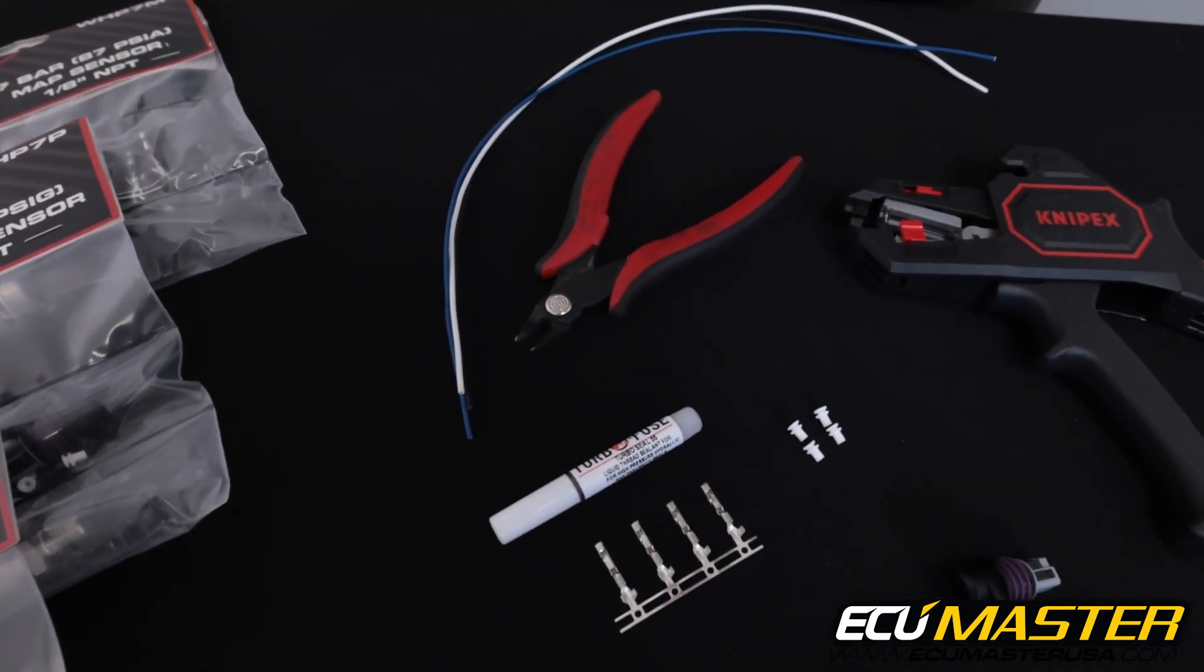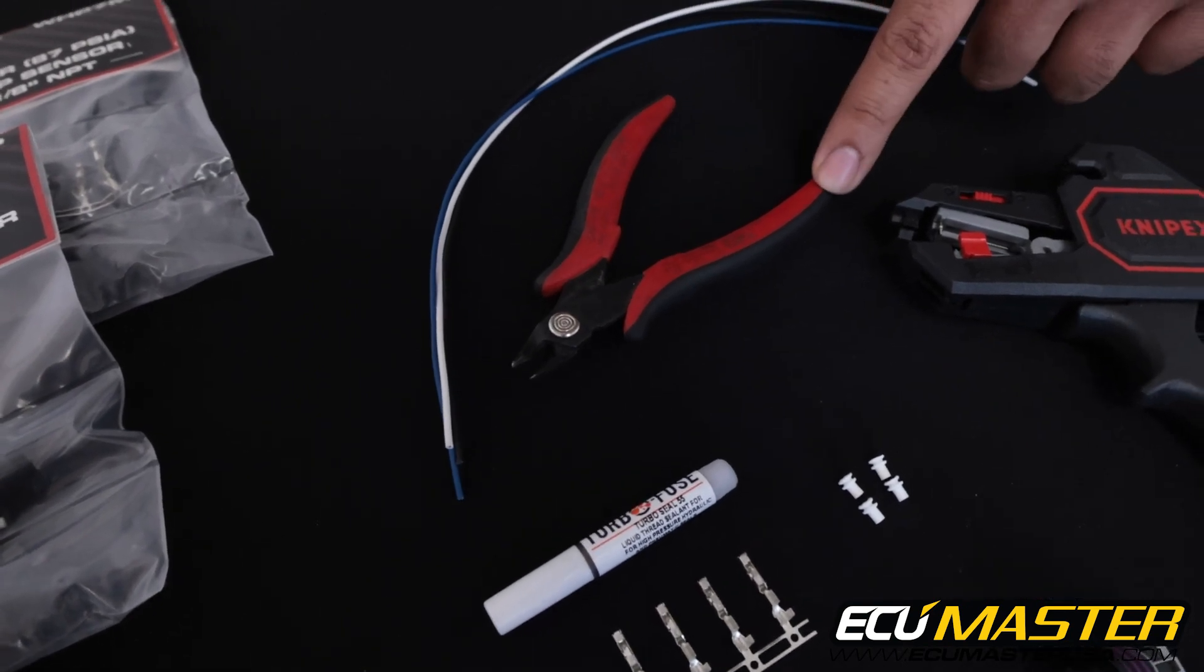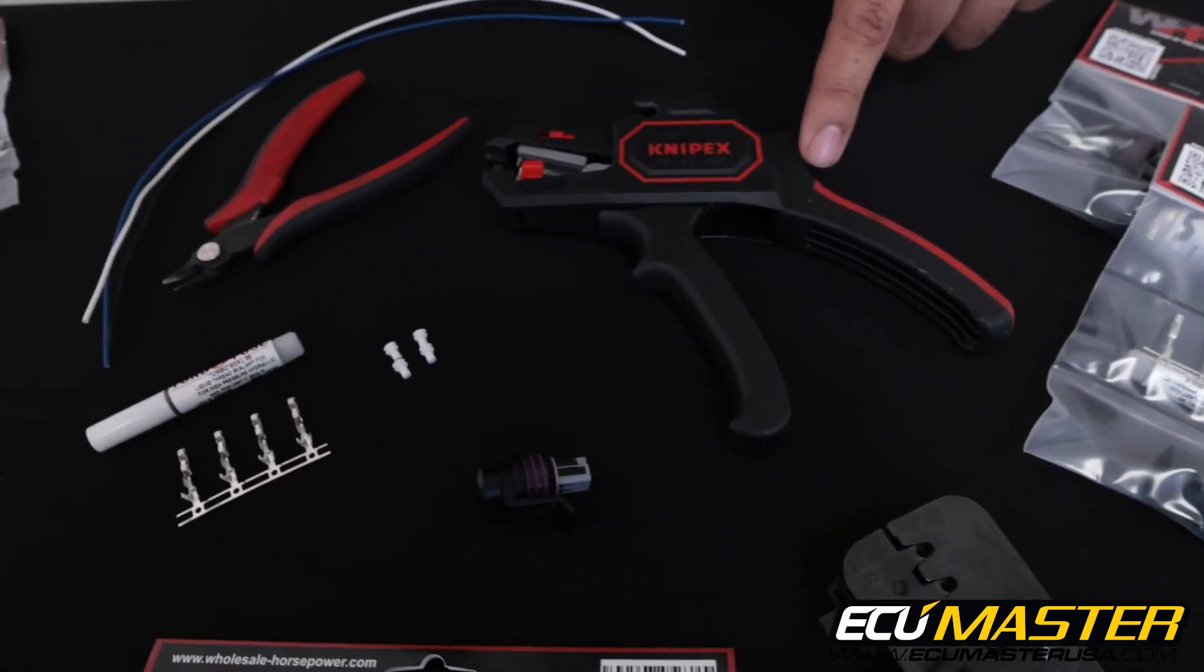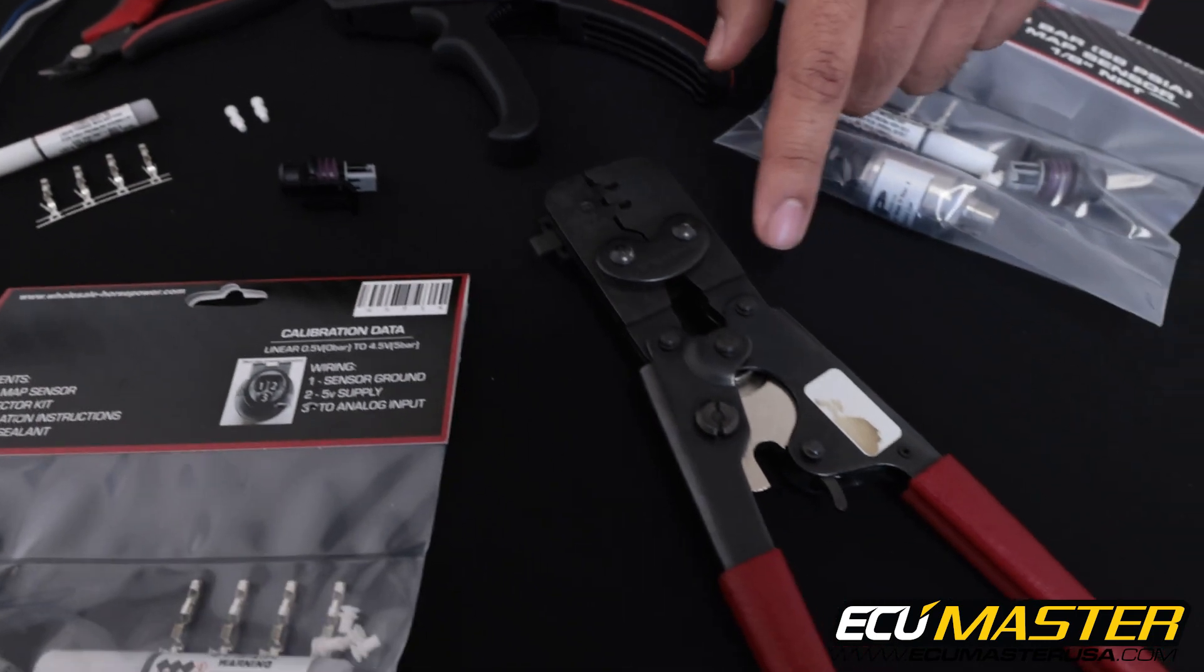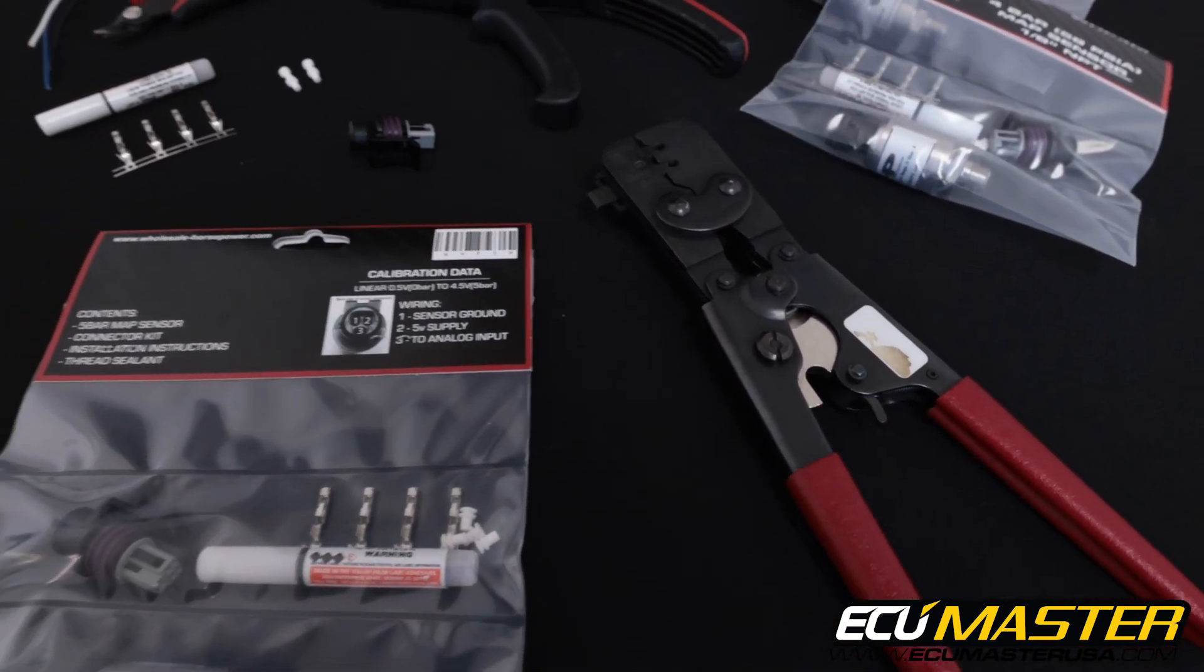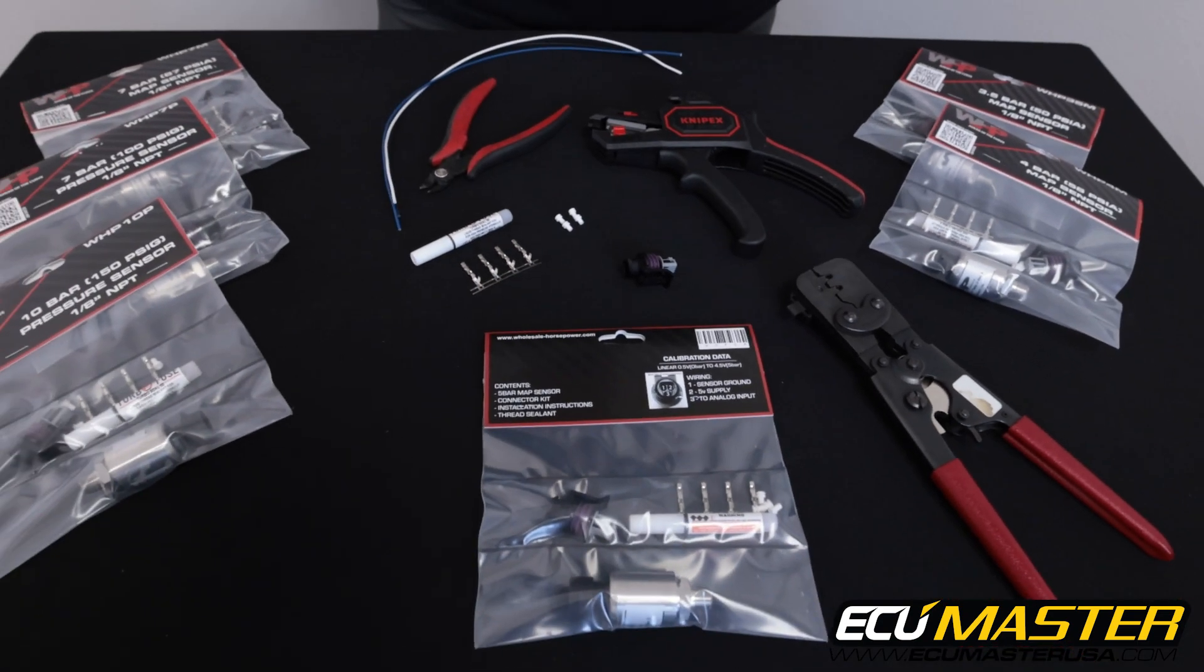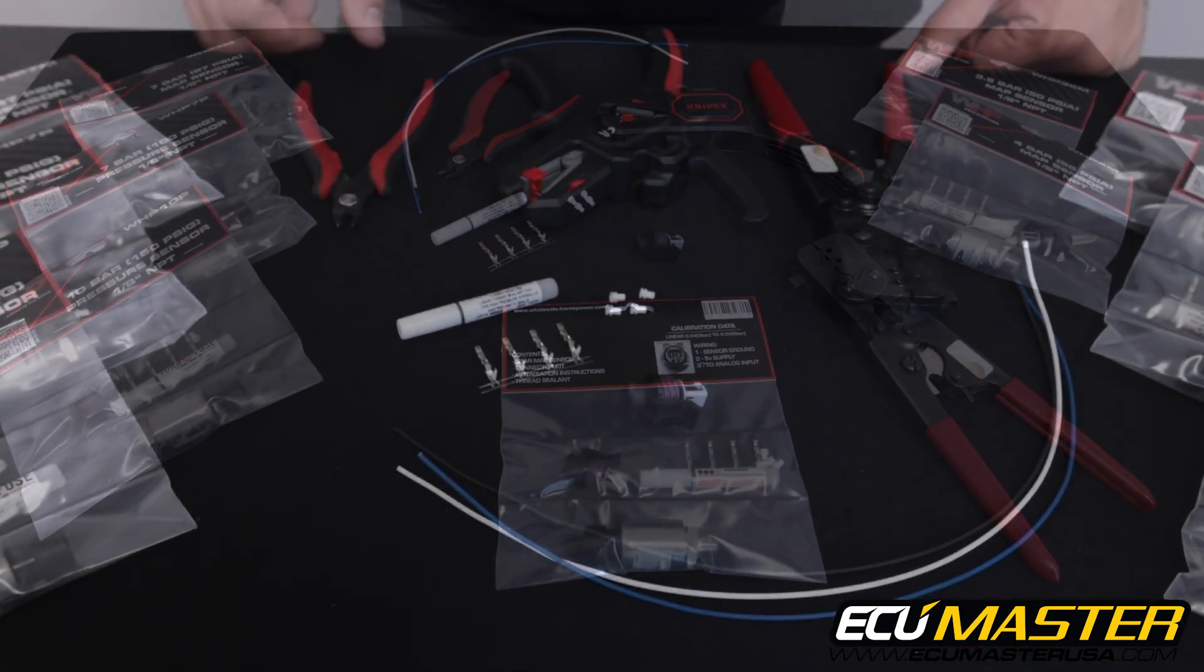Next, the tools we're going to use for this are a pair of flush cuts, wire strippers, and a high-quality crimp frame designed for the terminals you're working with. There's going to be a link in the description for all of these tools so you can use exactly the same stuff we're using.